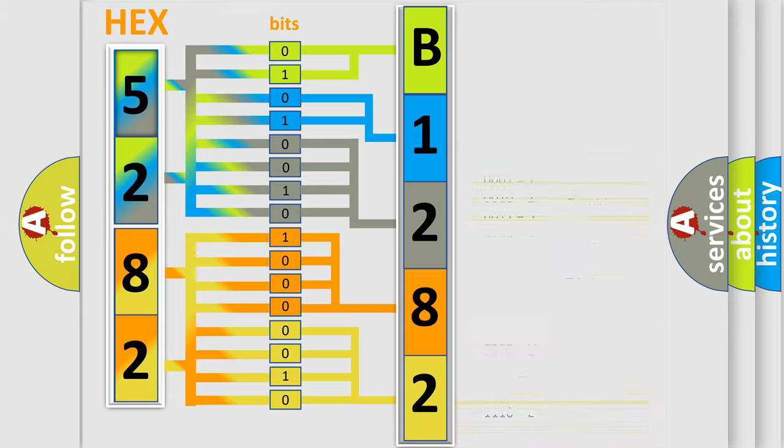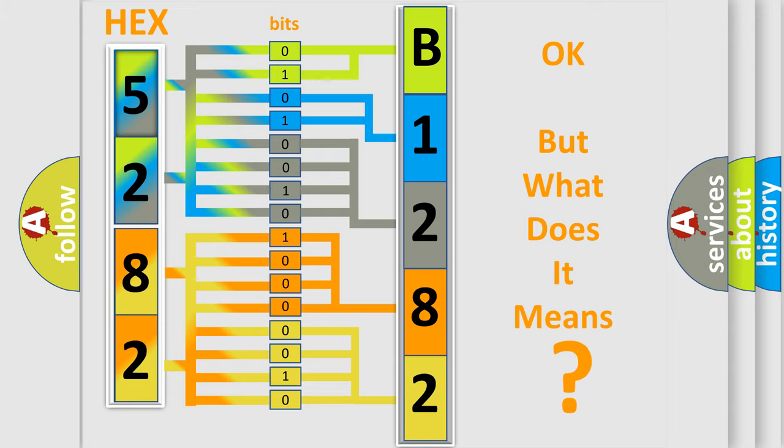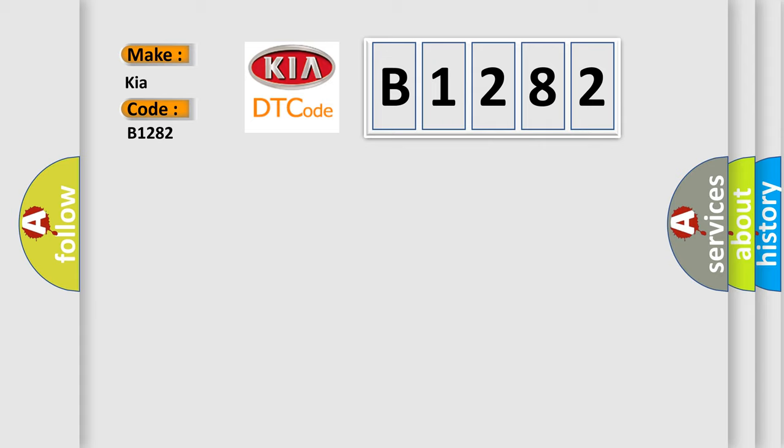We now know in what way the diagnostic tool translates the received information into a more comprehensible format. The number itself does not make sense to us if we cannot assign information about what it actually expresses. So, what does the diagnostic trouble code B1282 interpret specifically for KIA car manufacturers?